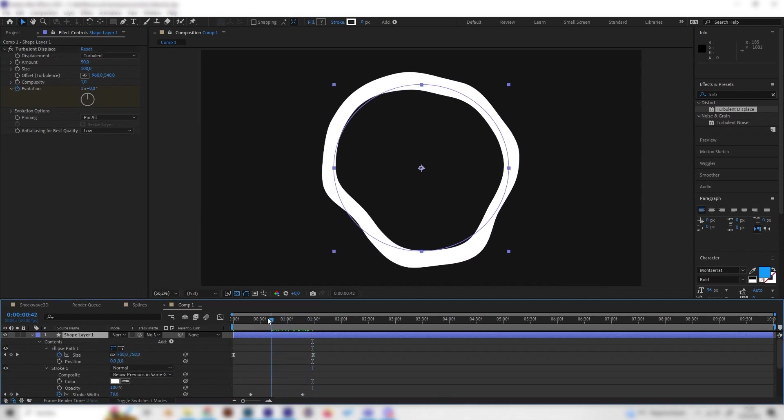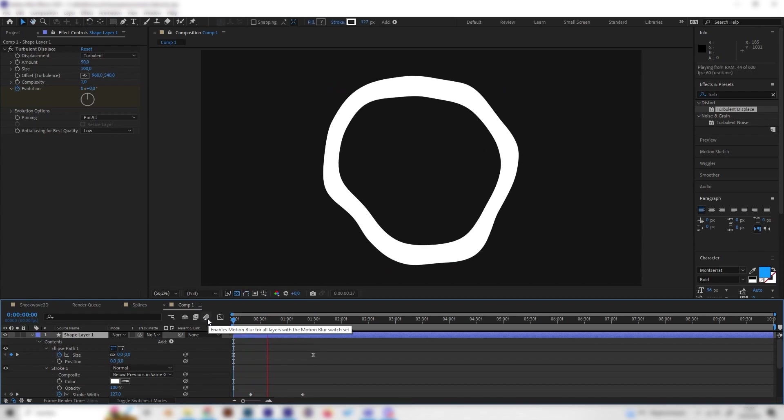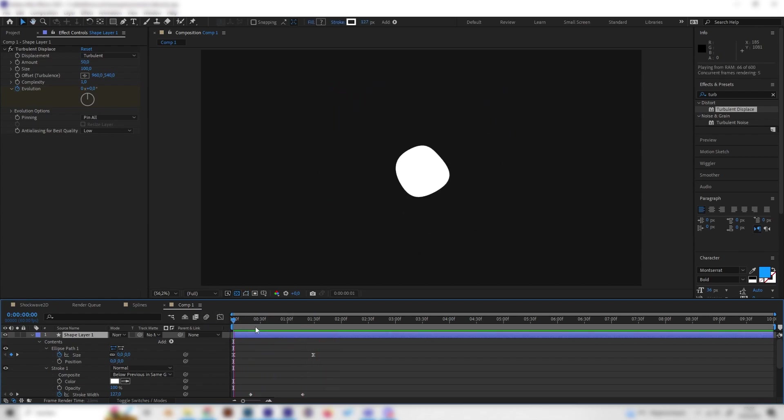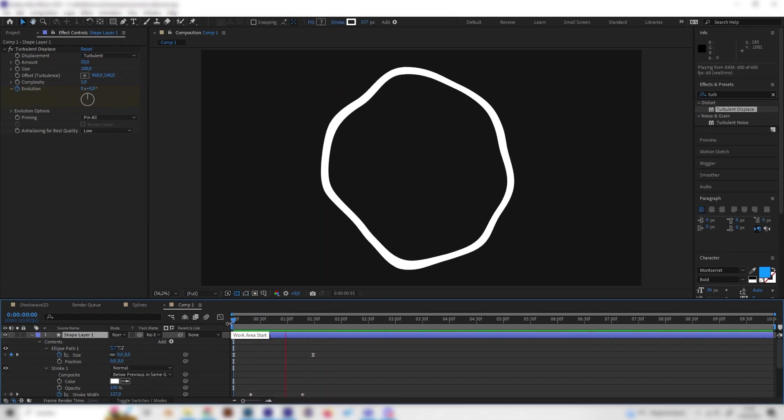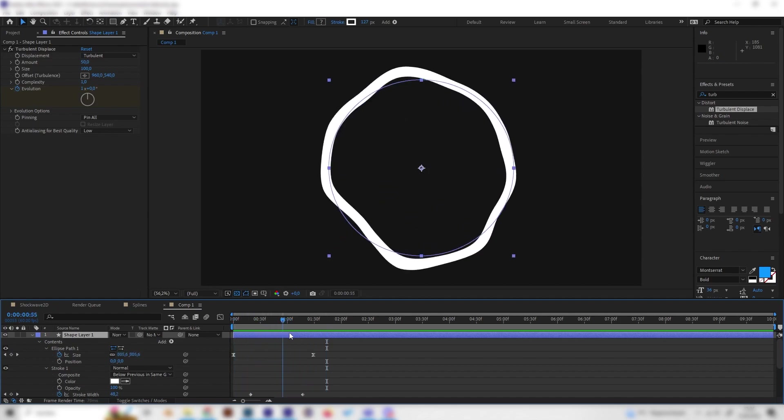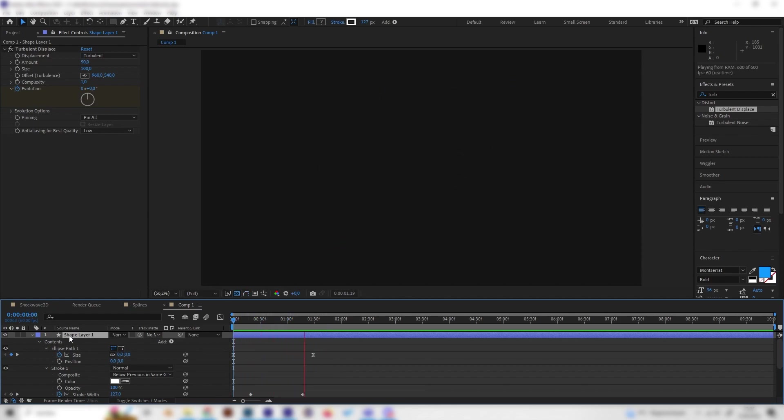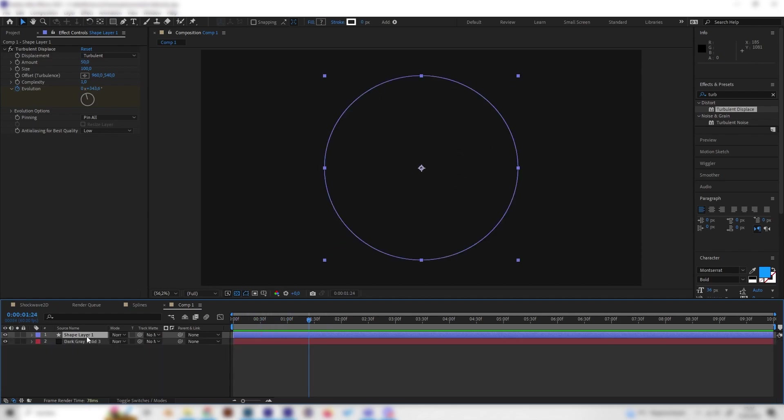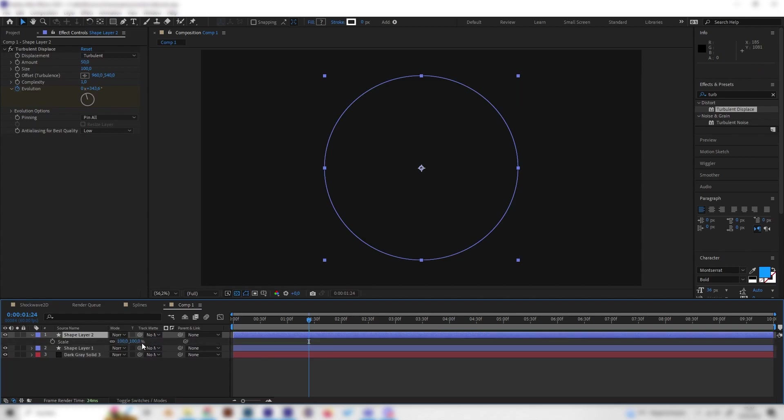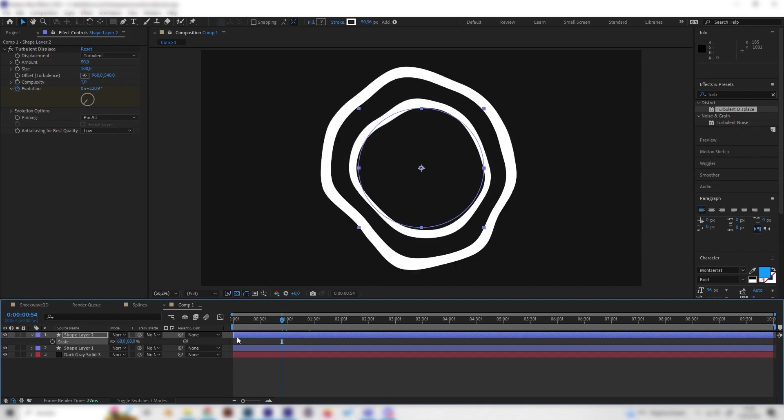This is already it basically. We can now duplicate this thing with Ctrl+D and press S to play with the size so we'll get different sizes.